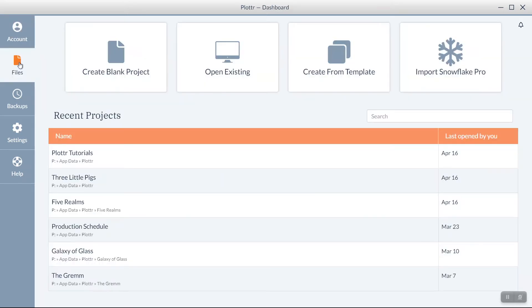In the Files section, we have the option to start or open projects in Plotter.